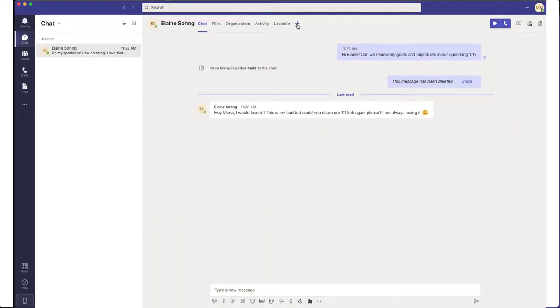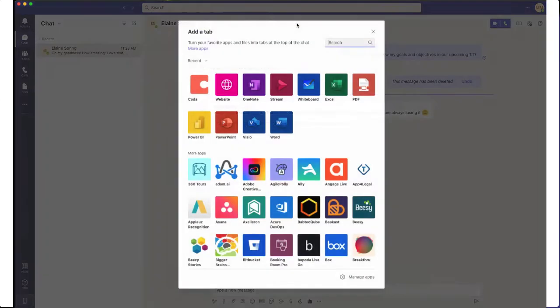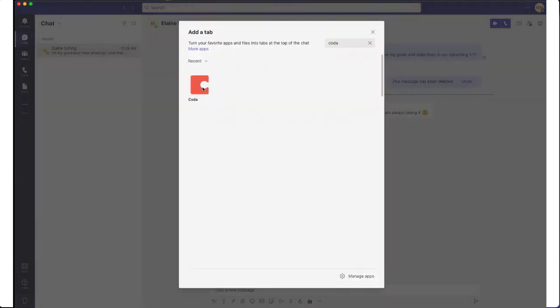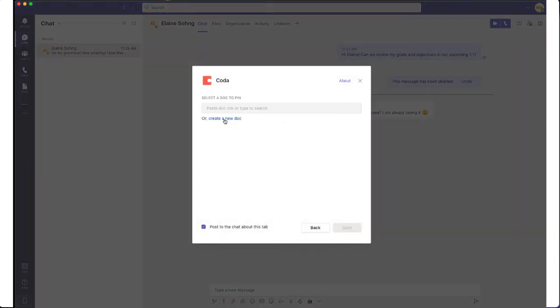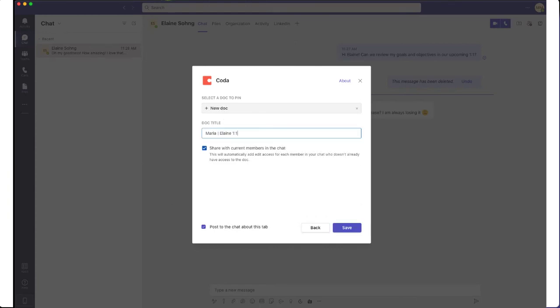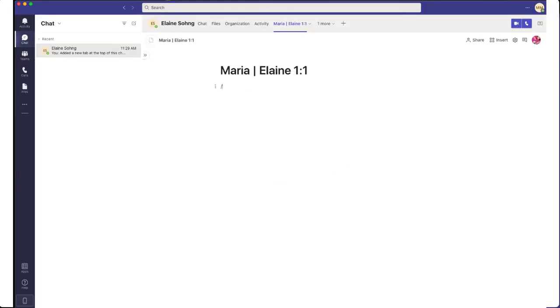I'll also create a new doc in the chat I have with my manager. They'll automatically get access to the doc. Then I'll add the one-on-one template to make it even easier.